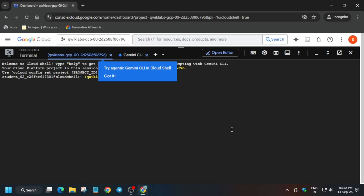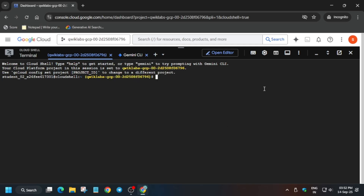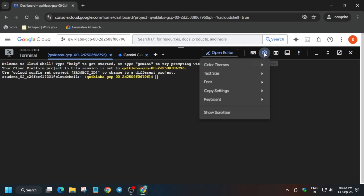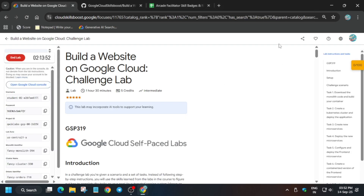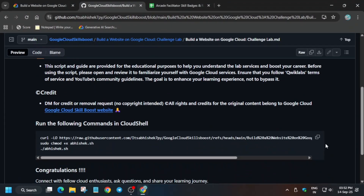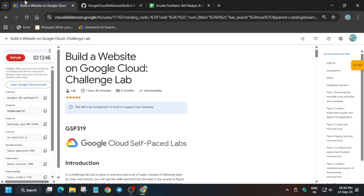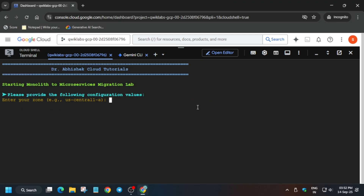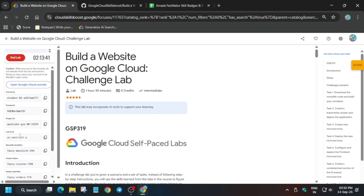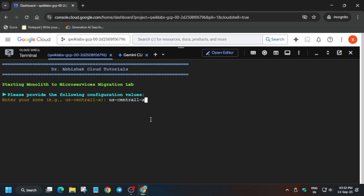Open that page, increase the font size, and follow the video carefully, because if you make a single mistake you won't be able to get the score. Come over here, select the GitHub repository, paste it into the Cloud Shell, and hit Enter. Now export the zone value — look at the zone value carefully and export it.